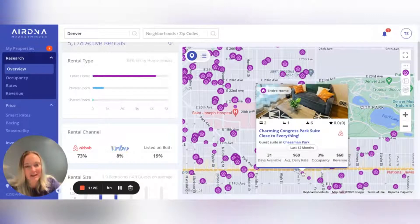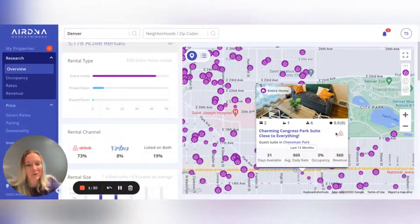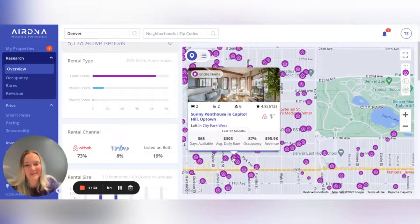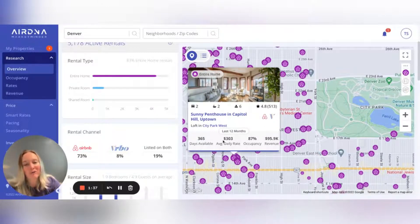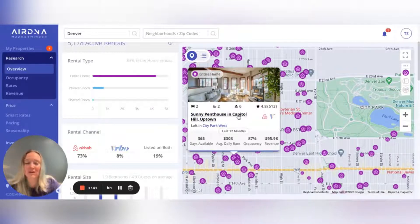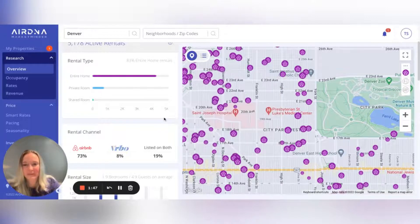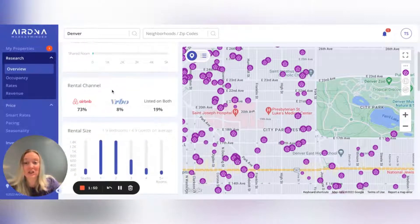So this one is $239 on average a night, but the one right across the street is only $60 a night. You'll also see which platforms they're listed on. Denver is really heavy on Airbnb, so we're not seeing many VRBOs. You can see a few key metrics about each listing and then click the link to go straight into the listing on Airbnb or VRBO.